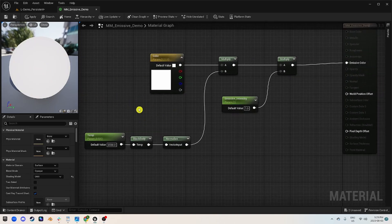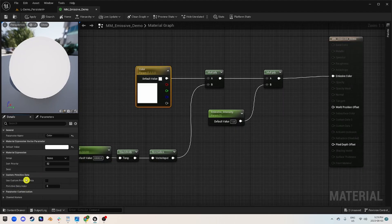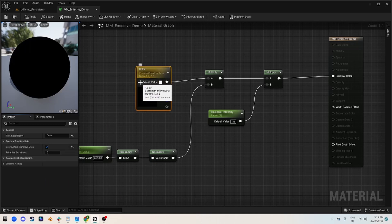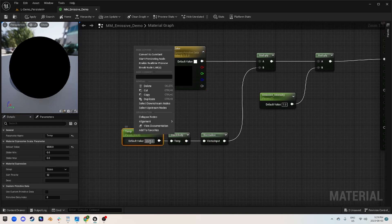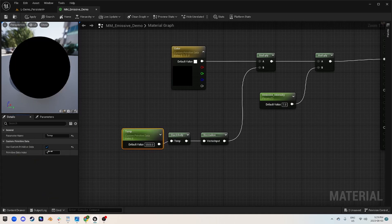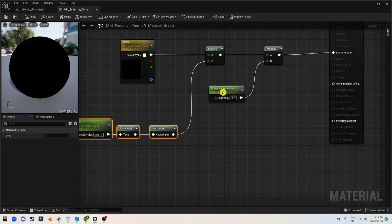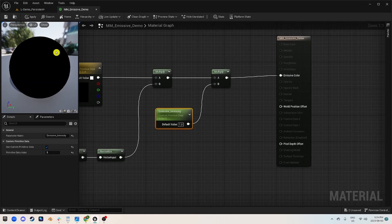Just because I don't want to have to make a whole bunch of instances of these emissives, I'm going to right-click on the color parameter and use the node option called 'custom primitive data' — I'm going to enable it. You can see now it's using primitive index 0 to 3. We're going to repeat these steps for both the temperature and the intensity. I'm going to set temperature to index 4 and emissive intensity to index 5, then hit apply.